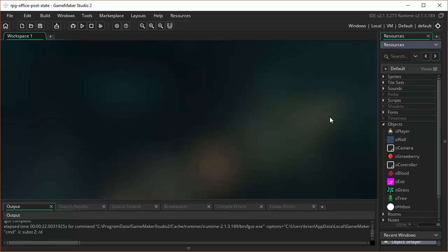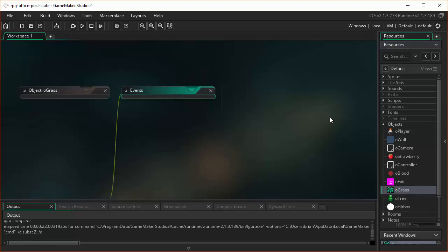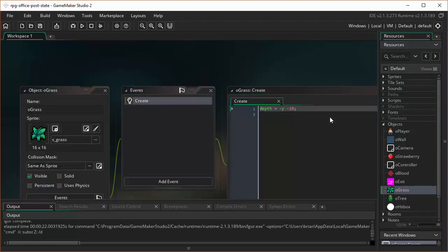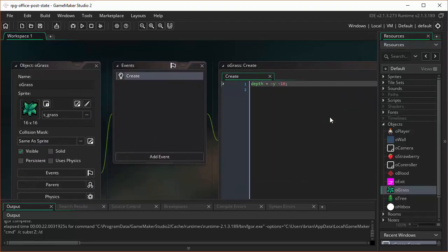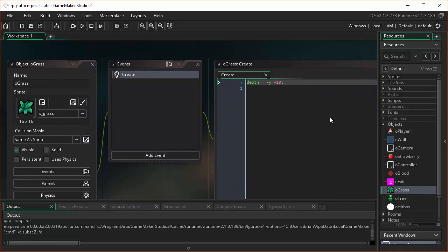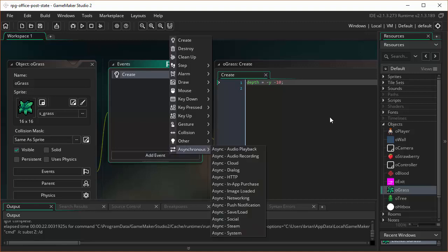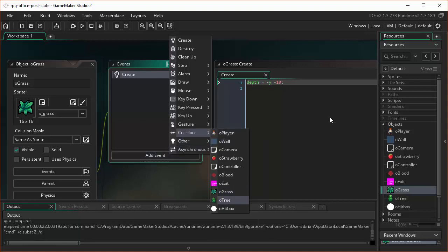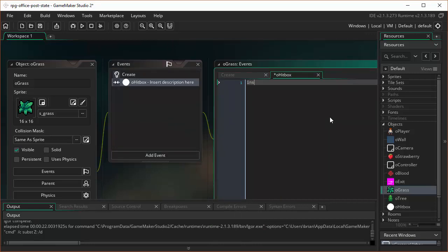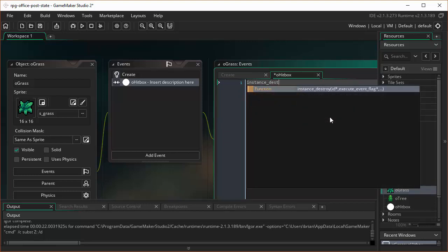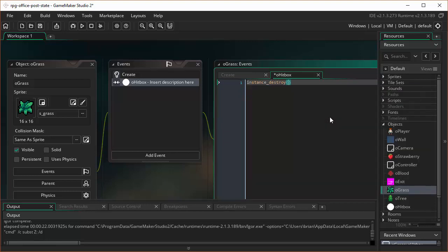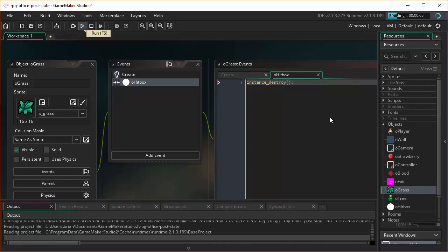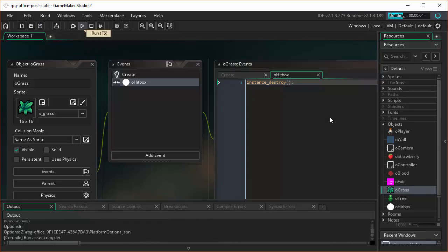So let's allow our player to cause some damage to some of the plants and other things in the room. Now there's a simple way, and then of course there's a somewhat more difficult way. Let's start with the simple way. I'm here on our Grass object. If I want to do a simple way of allowing our player to destroy the grass, I could just simply come in here and do a collision with the hitbox, and then in the collision with the hitbox, I could just say instance destroy.